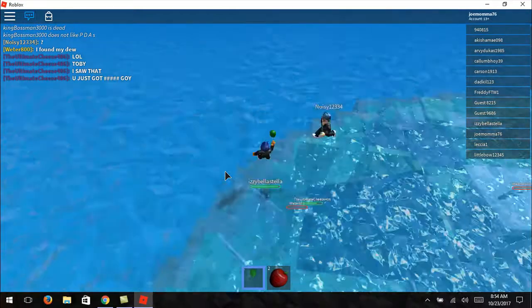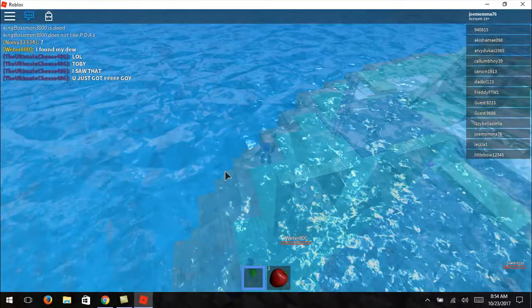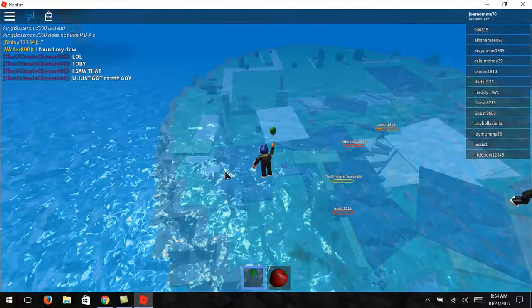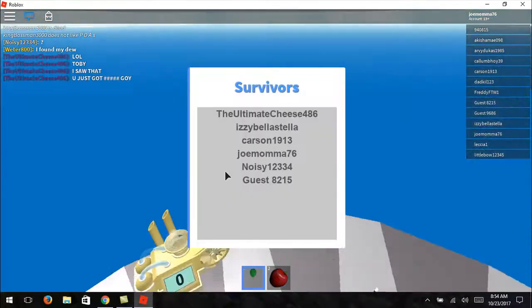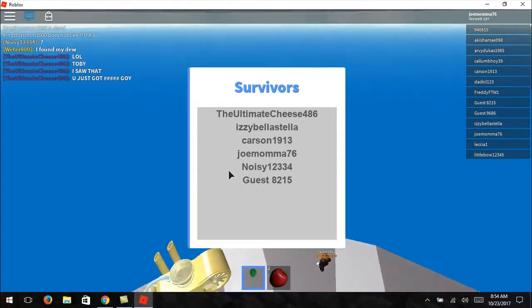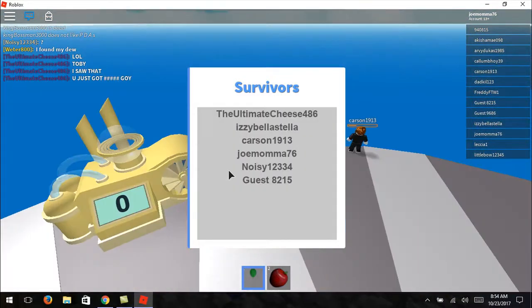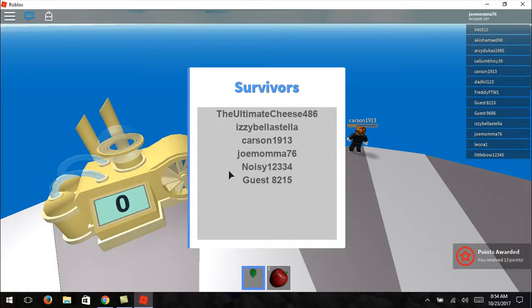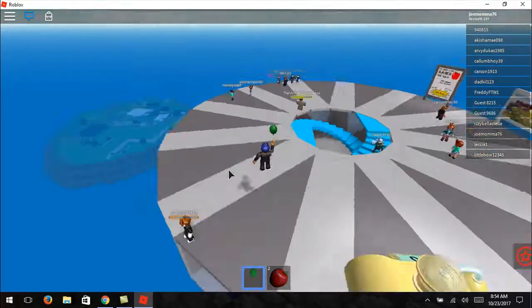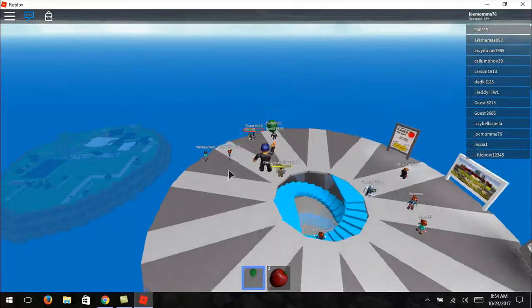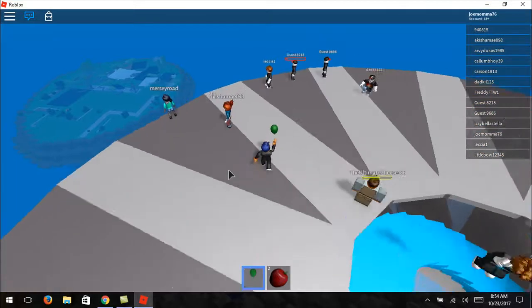Ultimate cheese. Ah, no, no, no. Come on, get back up there. Try to stay above. Oh, yes, we made it. The ultimate cheese. Izzy, Bill, Carson, Noisy, and Guest. Way to go, guys. We survived. Barely.